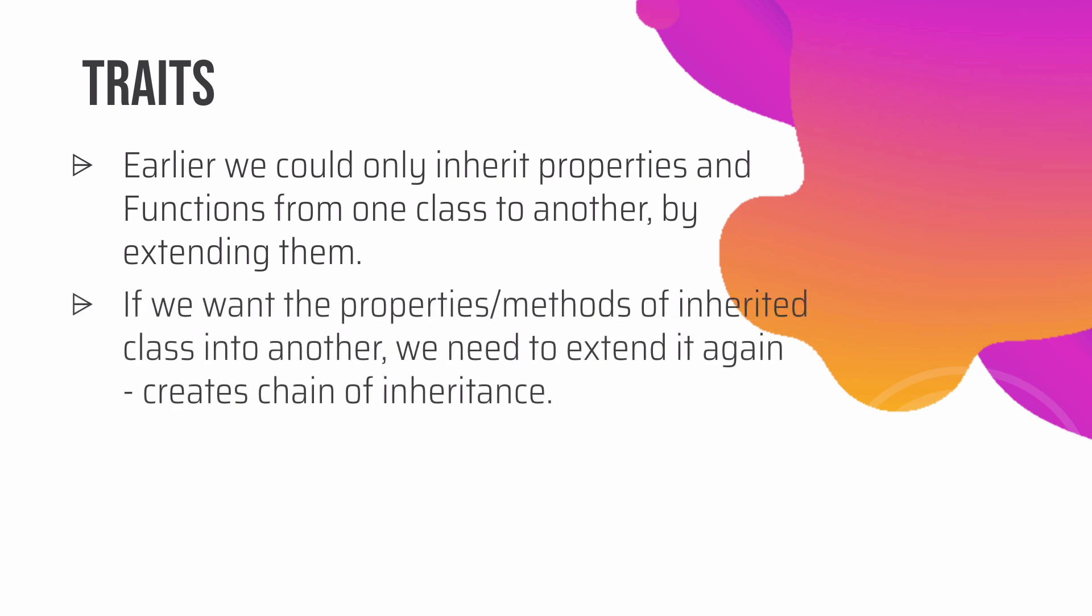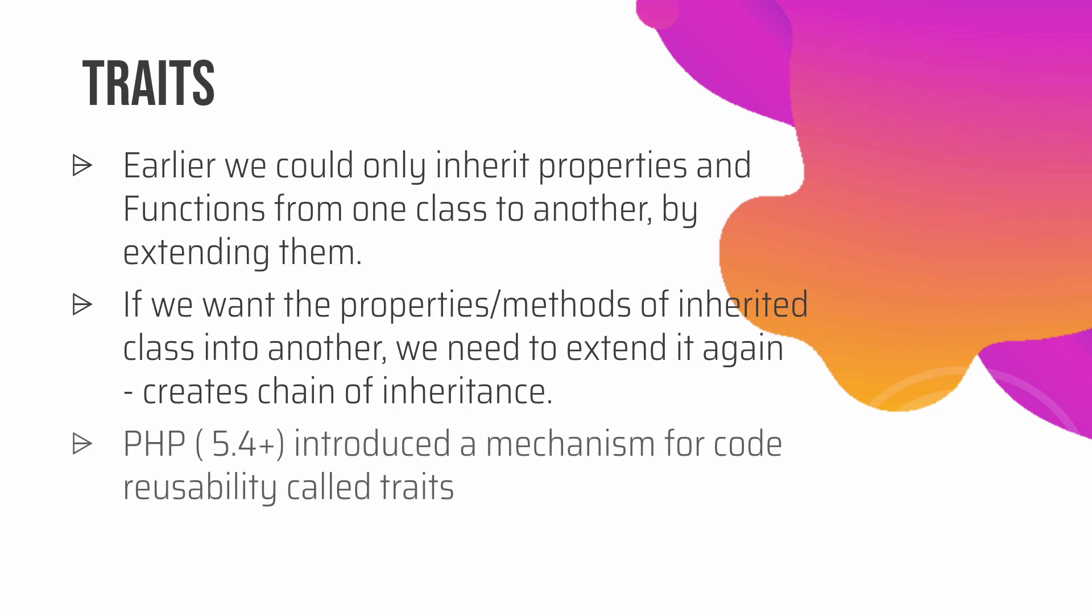This could actually create a chain of inheritance because you're inheriting one class to another, and then another class into another one, and so on. So to solve that, PHP 5.4 introduced a mechanism for code reusability. Those are called traits.